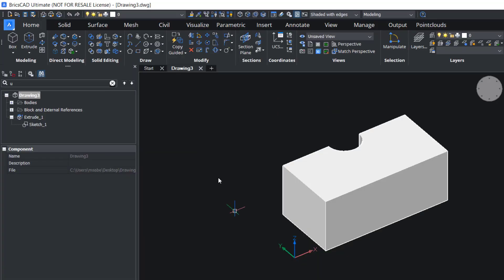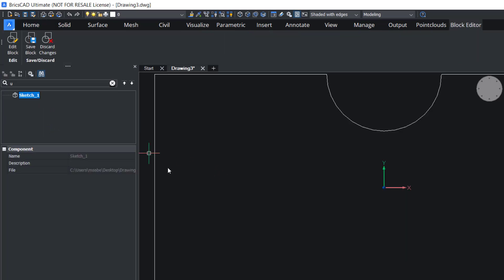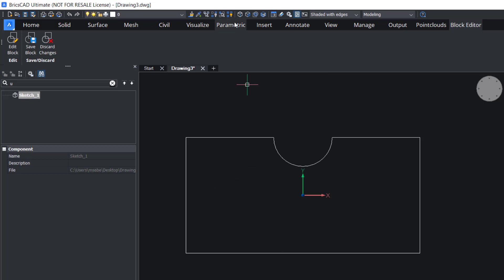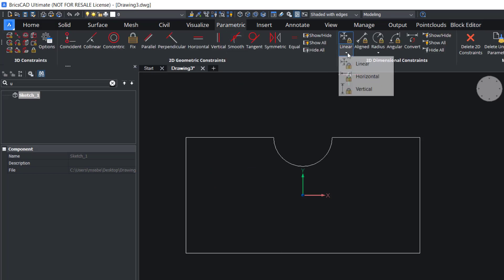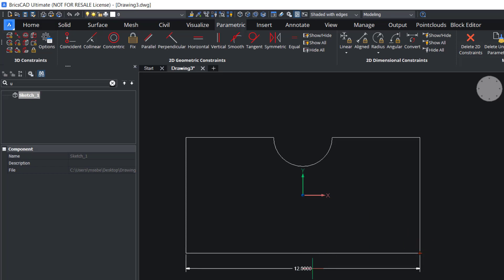We can also assign parametric constraints on the sketch. I'll select the sketch, right-click, edit sketch, then I'll click on the parametric tab, then I'll click on linear constraint, pick these two endpoints, locate the dimension here, and give enter.